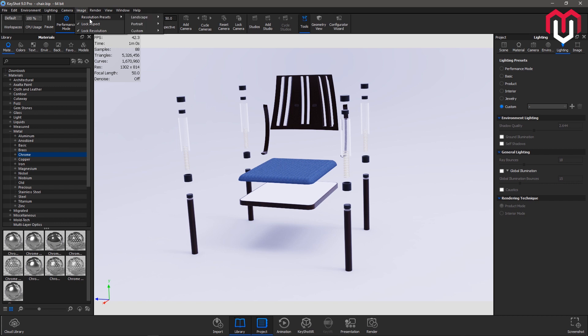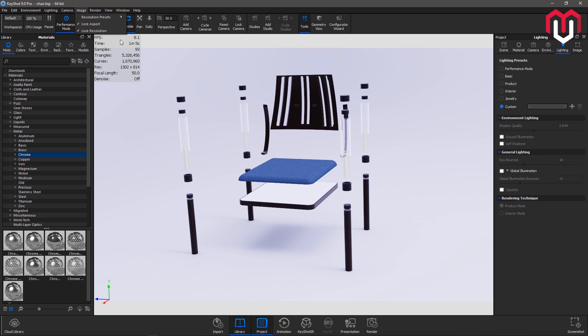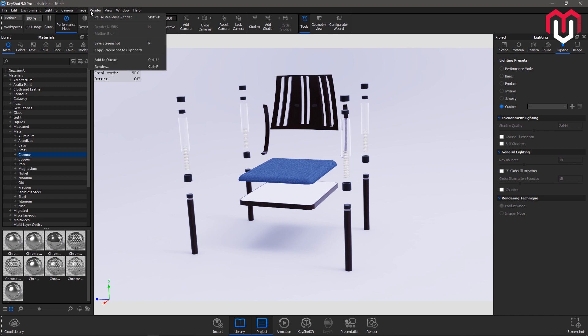Next is image. You can change the resolution of this particular view that we are seeing here right now. Next is render. You can pause render, this option is also available here. Render knobs, you can see the option was here, denoise, or the screenshot which I have told you in the last video.